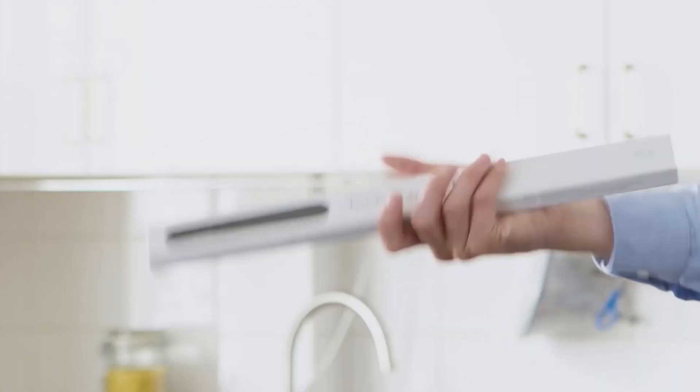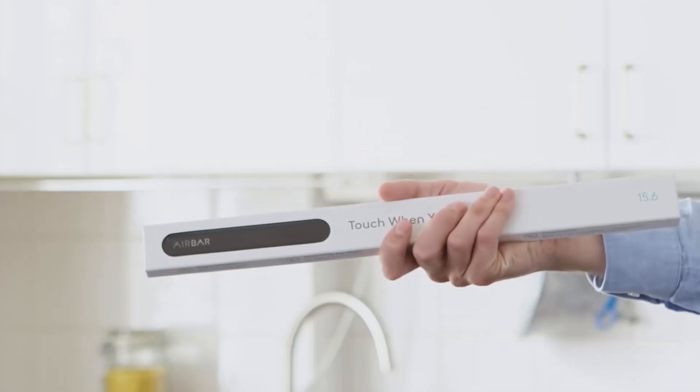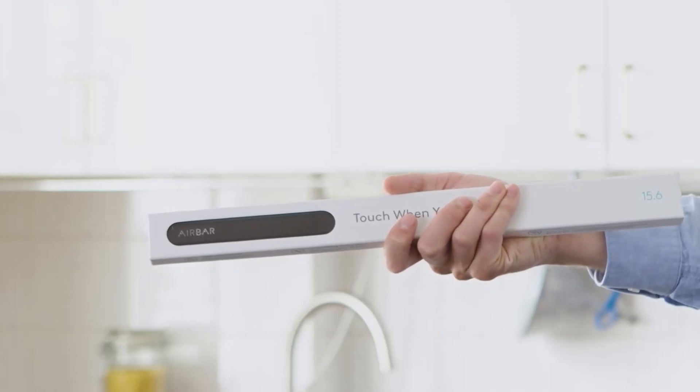Now your Airbar sensor has arrived and we're going to show you how to attach it. The first time you attach Airbar, it's important that you do it correctly.